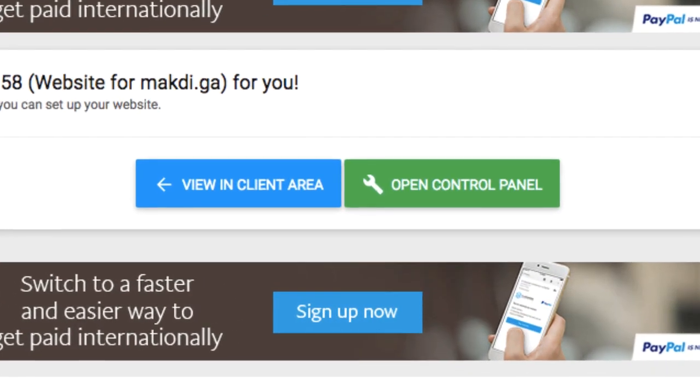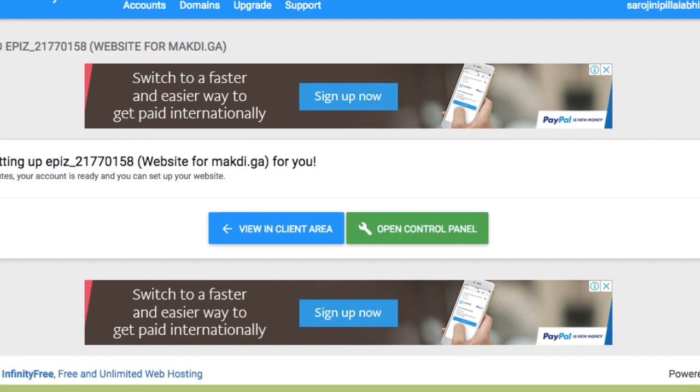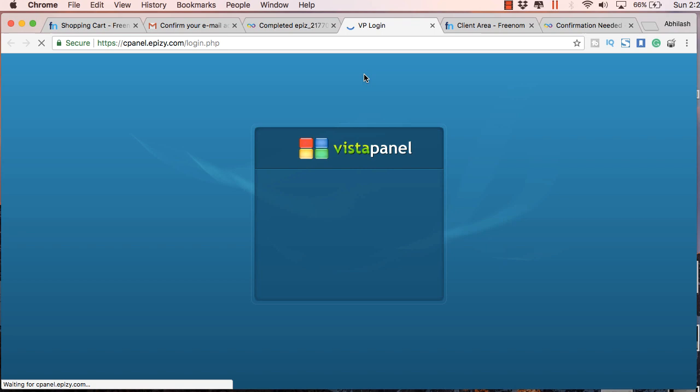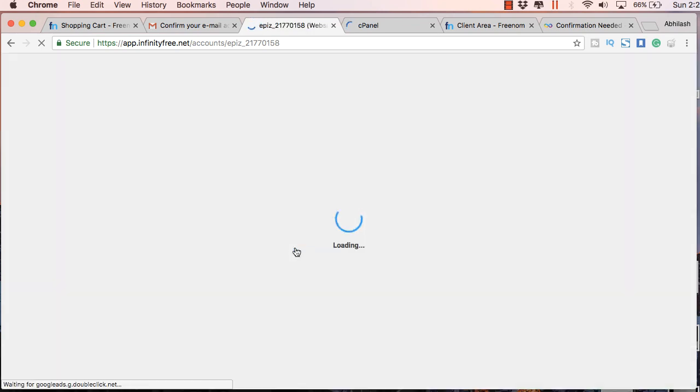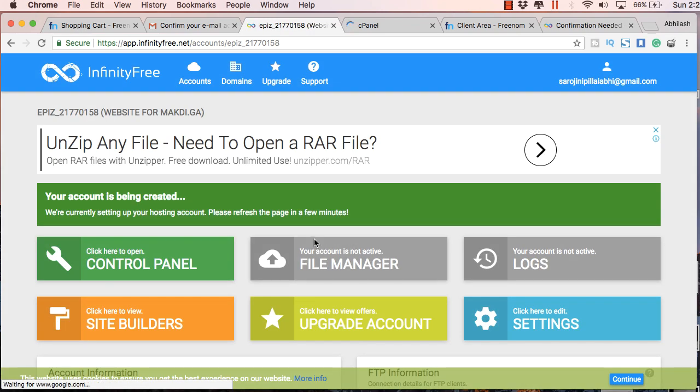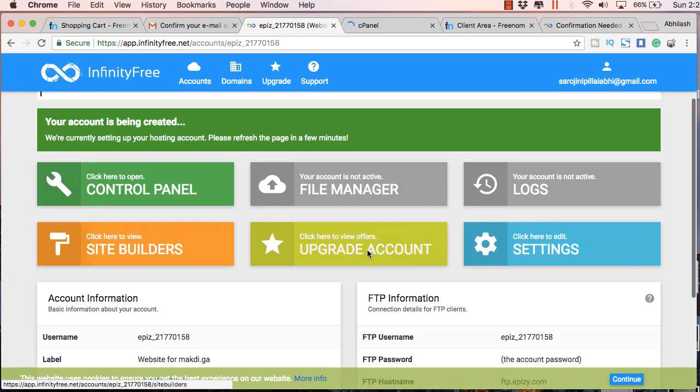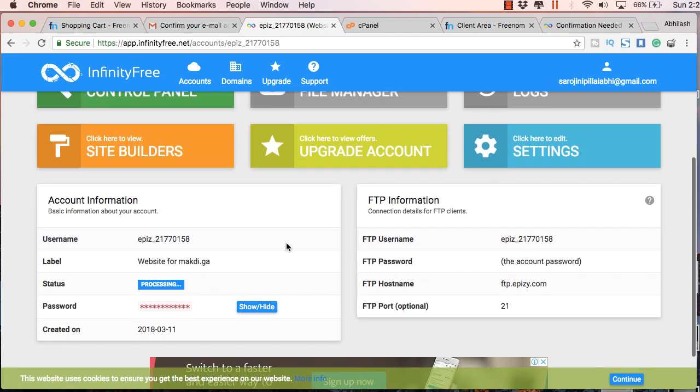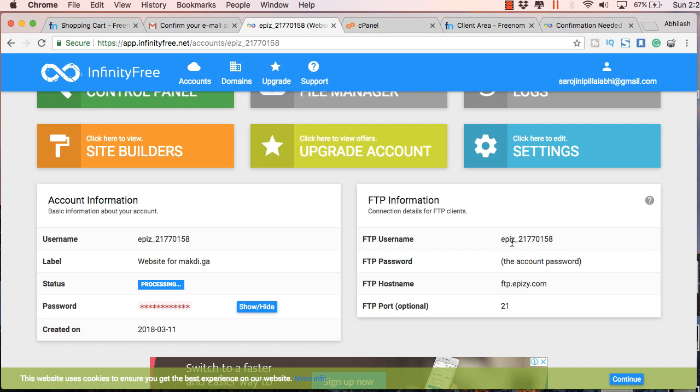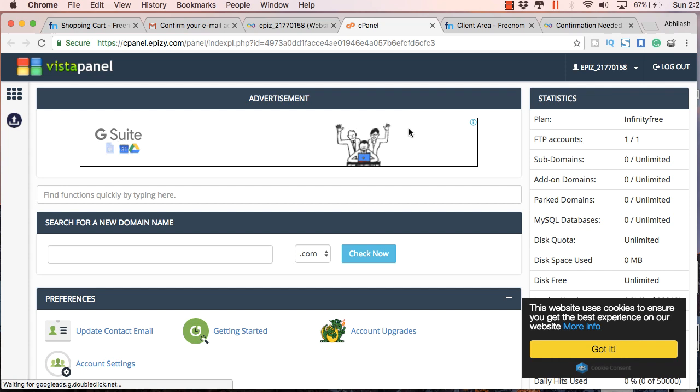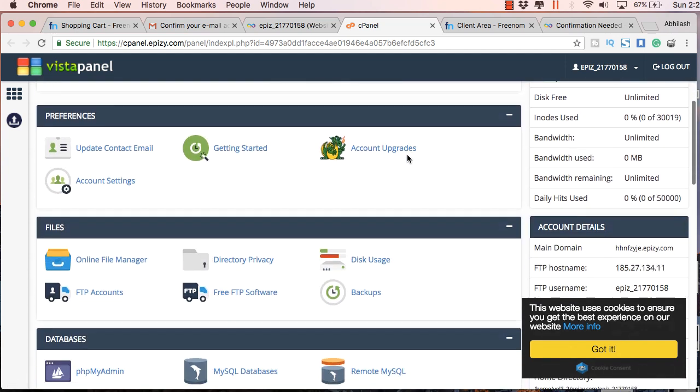And here you will get two buttons, one for the control panel and another for the client area. I will show both of these regions. Let's go to the client area first. So this is your client area. Here you will find details about your hosting account. You will also see your username as well as your password for this hosting account. And on the right side you will get FTP information about how to upload the files to the server. So this I will be discussing in one of my later videos. But for the purpose of this video, let's go to the control panel.